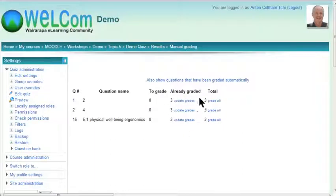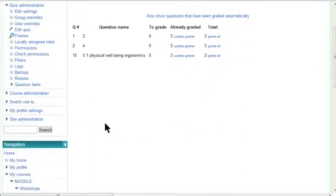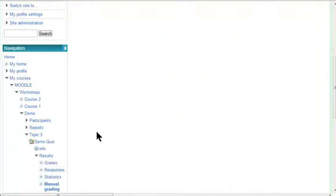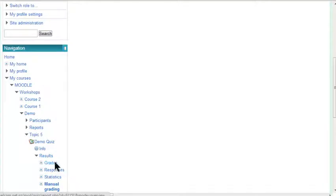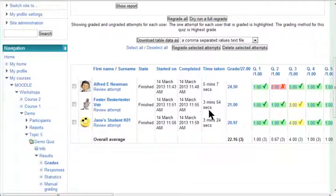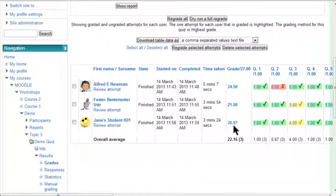Right, so all have been graded. So I can go back to my results now, clicking either results or grades, and then go down. And you can see the final grade here.